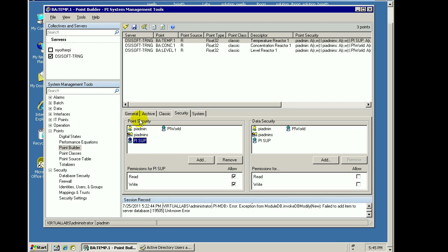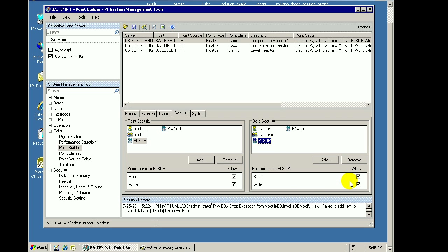In addition, we have data security, and that is separate — that's access to the data associated with the point. I also said that anybody who maps to this PI Supervisor identity here, that identity grants people read-write access.